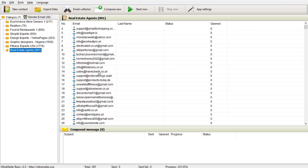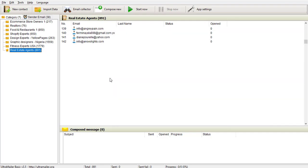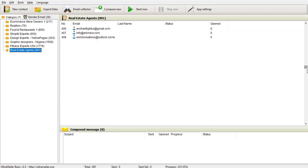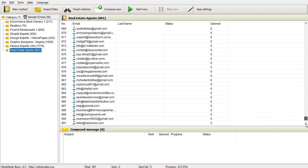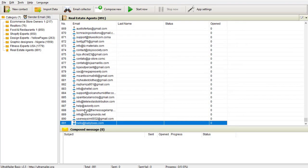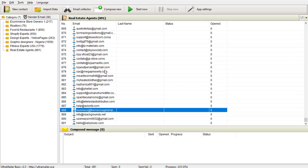This is the list I've imported. In the real estate agents category alone, I already have 891 emails imported and ready for me to blast my campaign. Let me scroll down to the last page — you can see 191 on the last page. This is a crazy and wonderful tool.